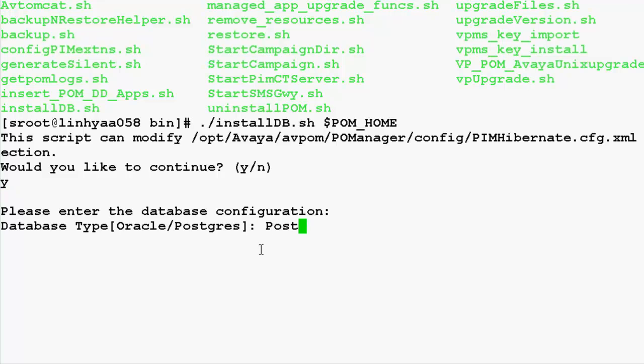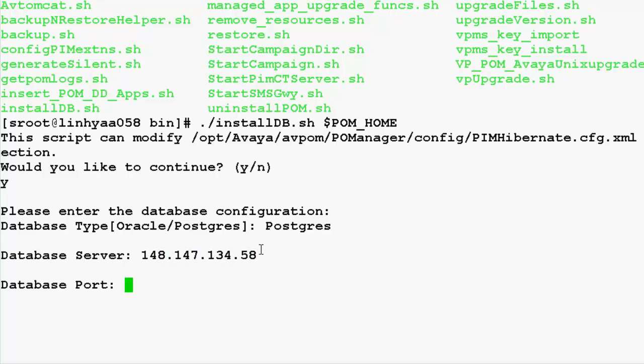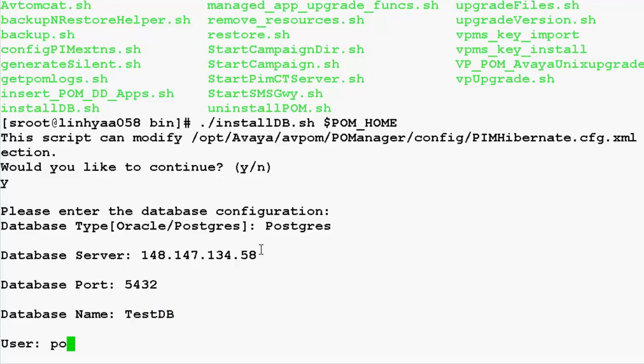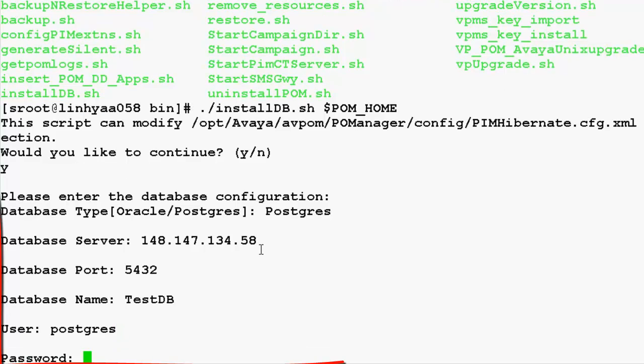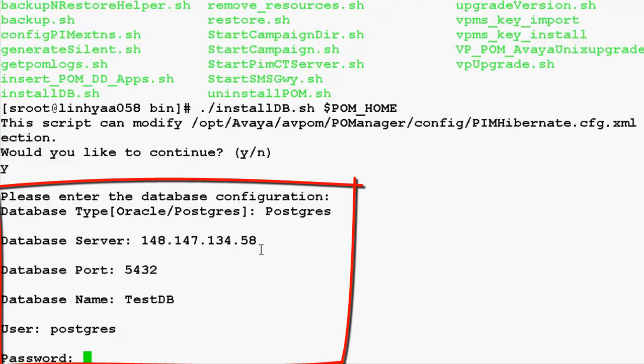We have to give the database type as Postgres, then the database server IP. For Postgres, default port is 5432. The database name for us here is testdb. We have to provide user as Postgres, followed by its associated password.